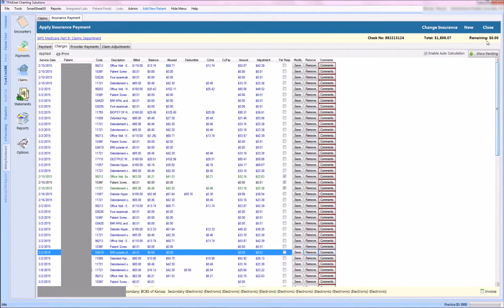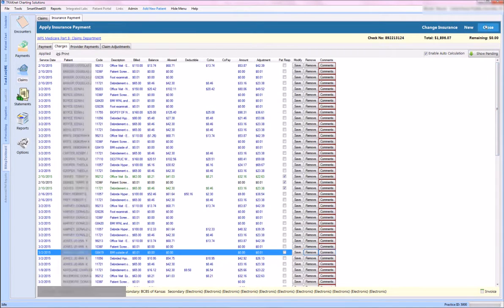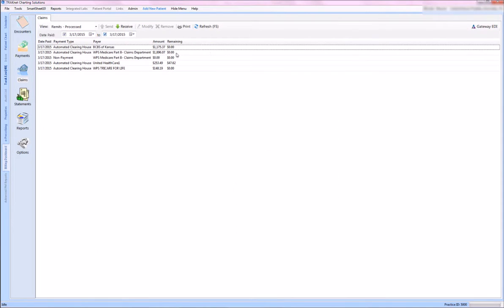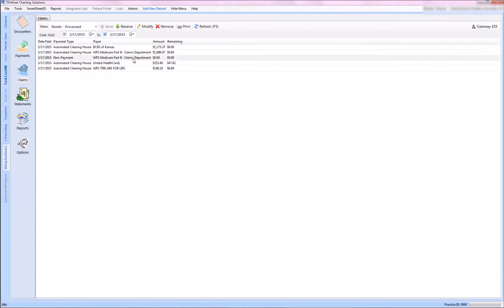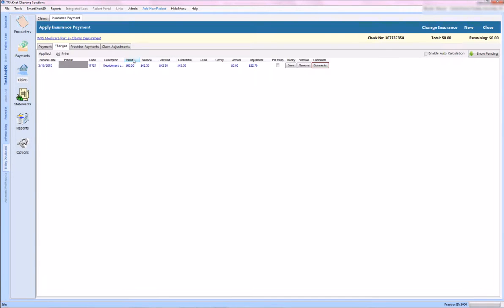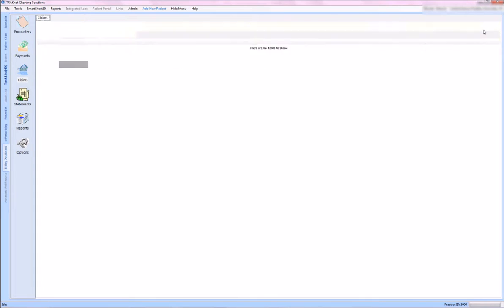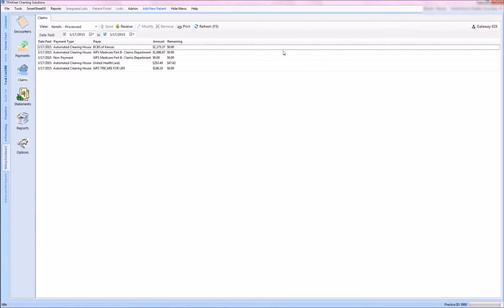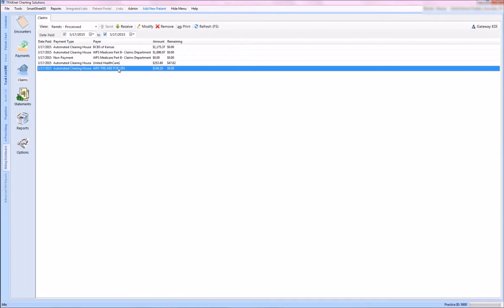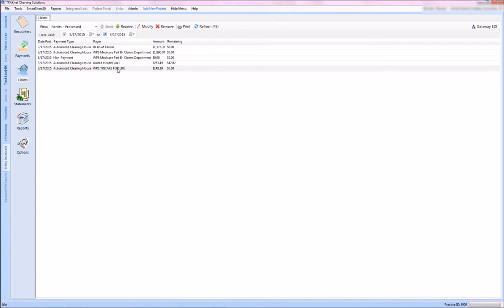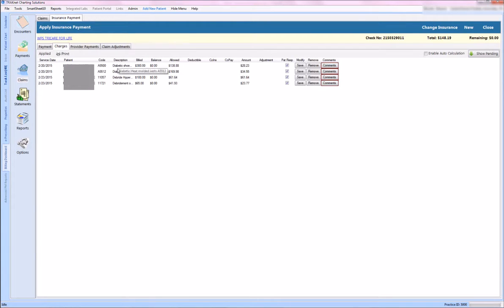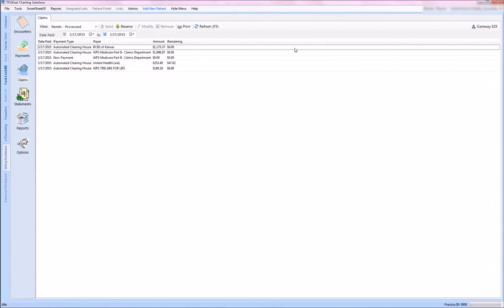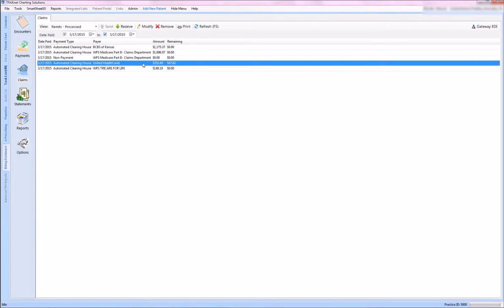This one there was no payment, which I believe it went to a deductible. And this one is, I know, a secondary payment, and you can see how that all applied correctly. Now let's take a look at that one that had a remaining balance.